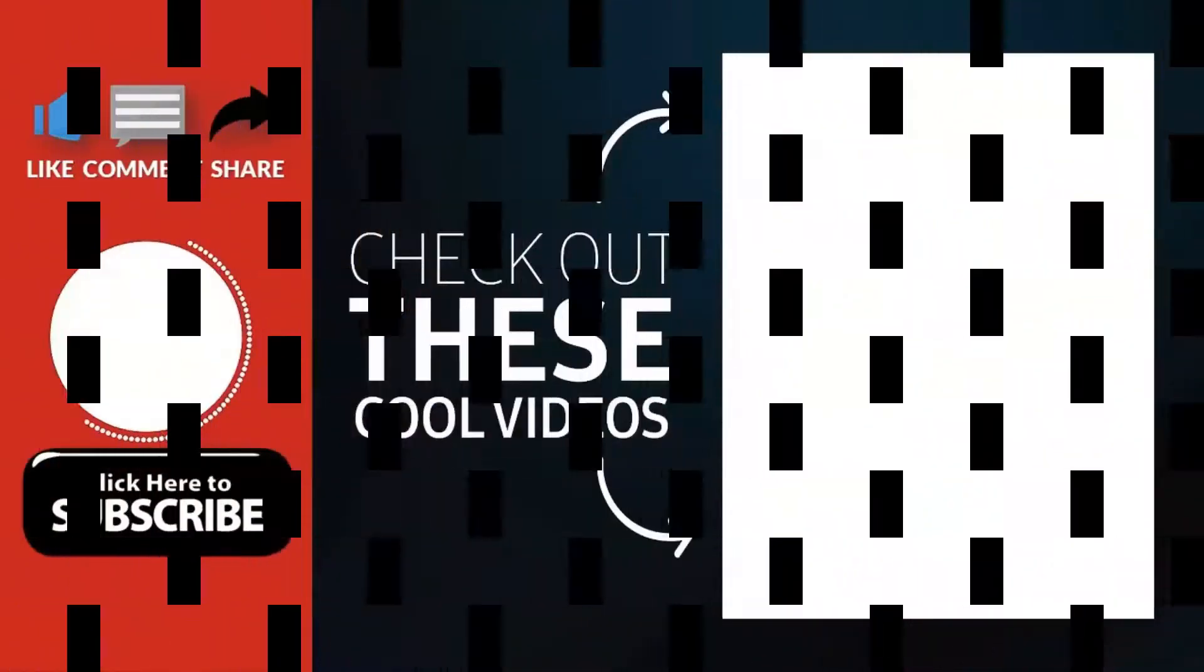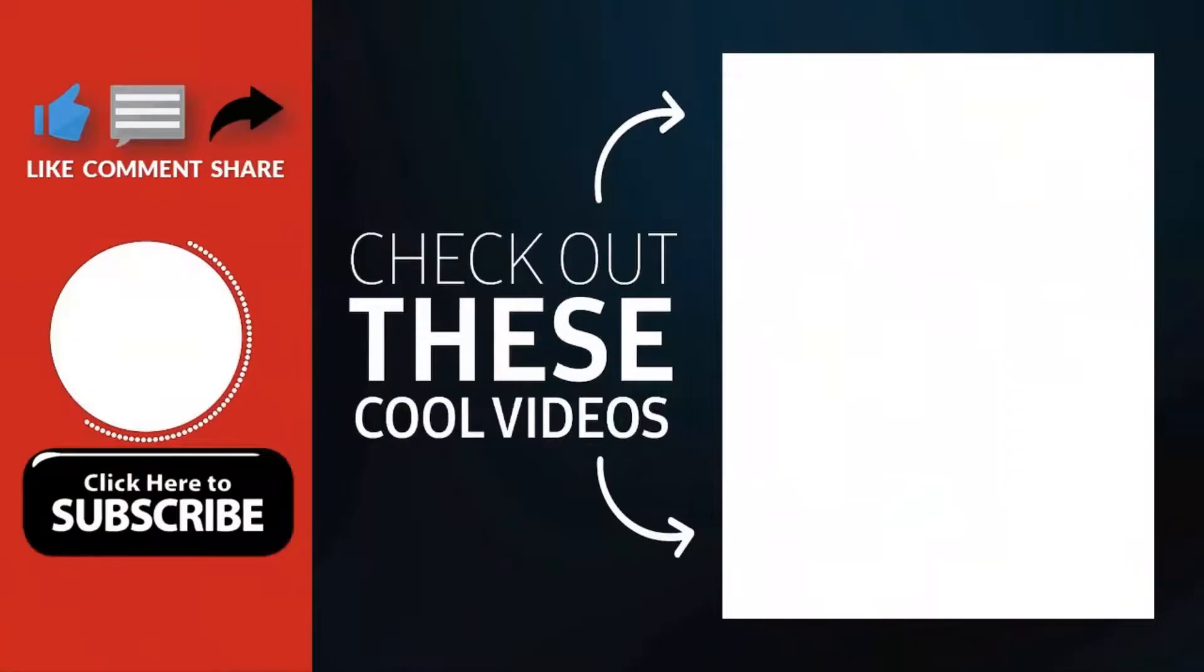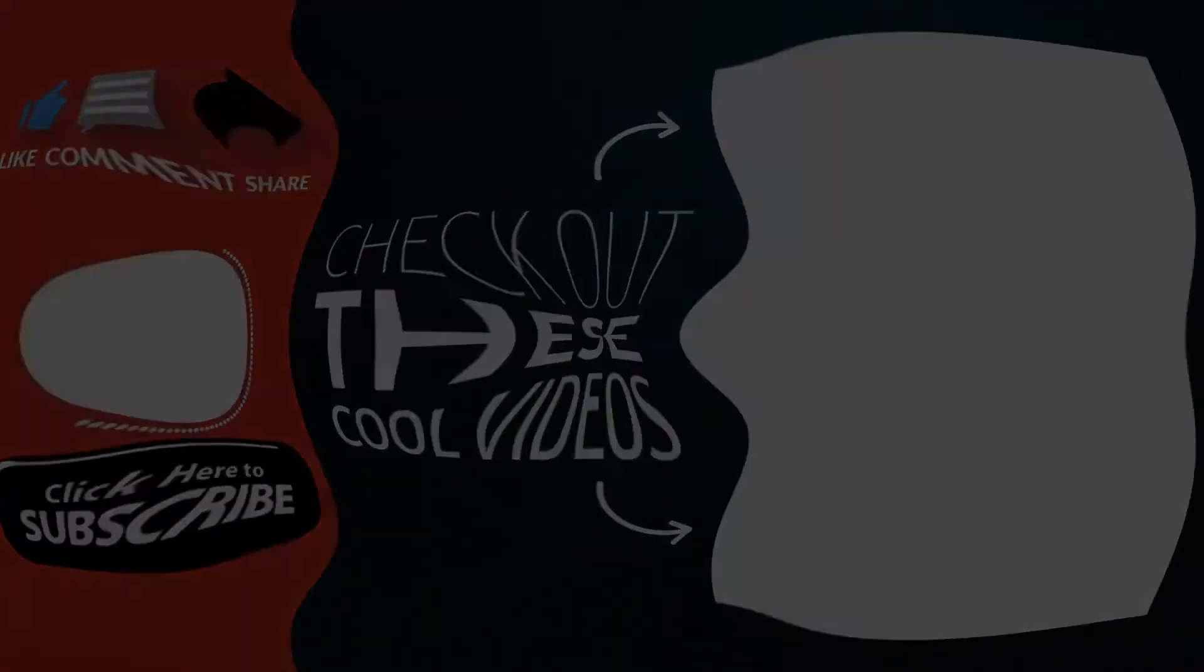Thank you for watching. Hope you guys enjoyed my video. Please subscribe to my channel for more videos. Goodbye.